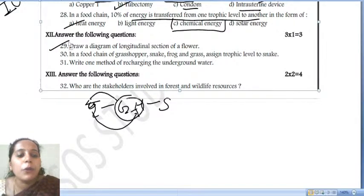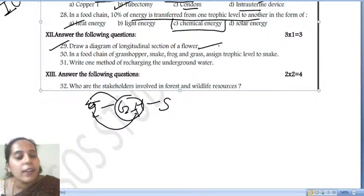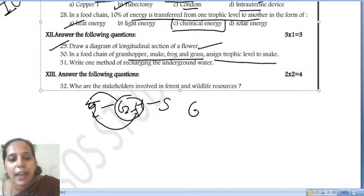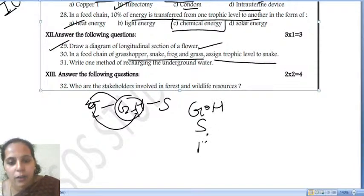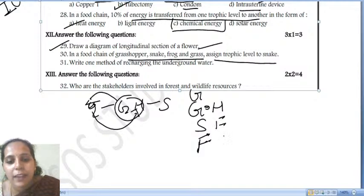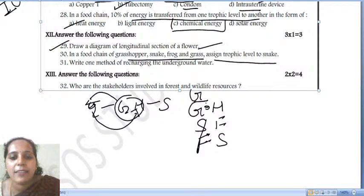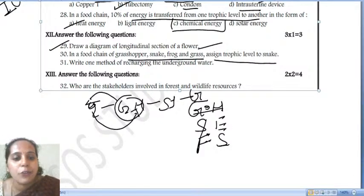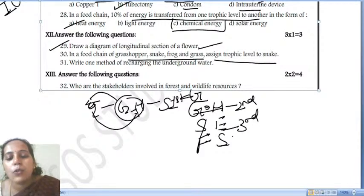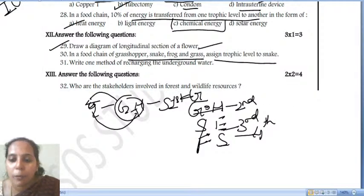In a food chain — grasshopper, snake, frog, grass — assign a trophic level for the snake. The correct order is: grass (1st trophic level) → grasshopper (2nd trophic level) → frog (3rd trophic level) → snake (4th trophic level). The snake is assigned to the fourth trophic level.